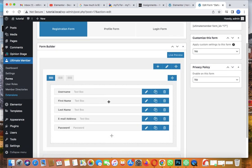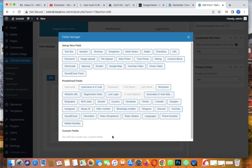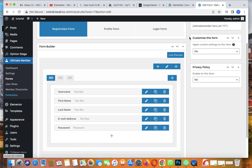The registration form is going to have username, first name, last name, email address, and password. You can add fields by clicking the little plus icon - you can add things like country, gender, or date of birth if you want. I'll leave it like this, it's simple.